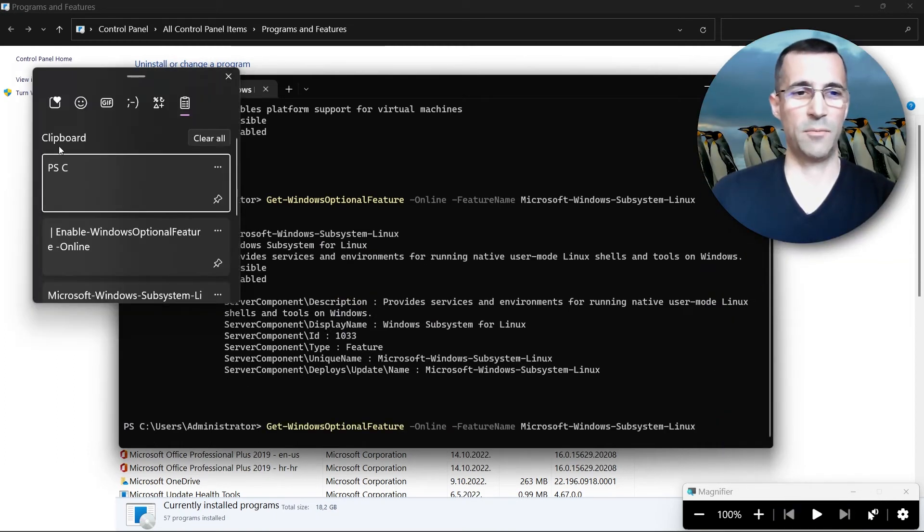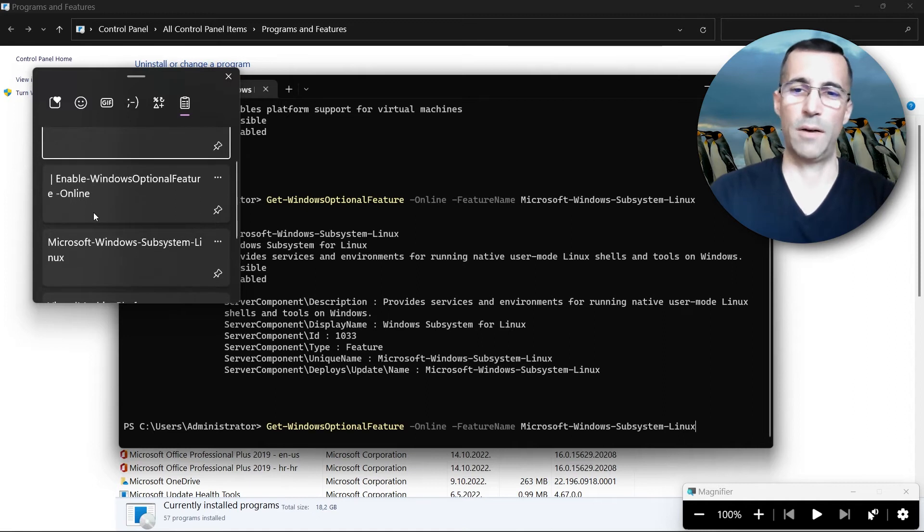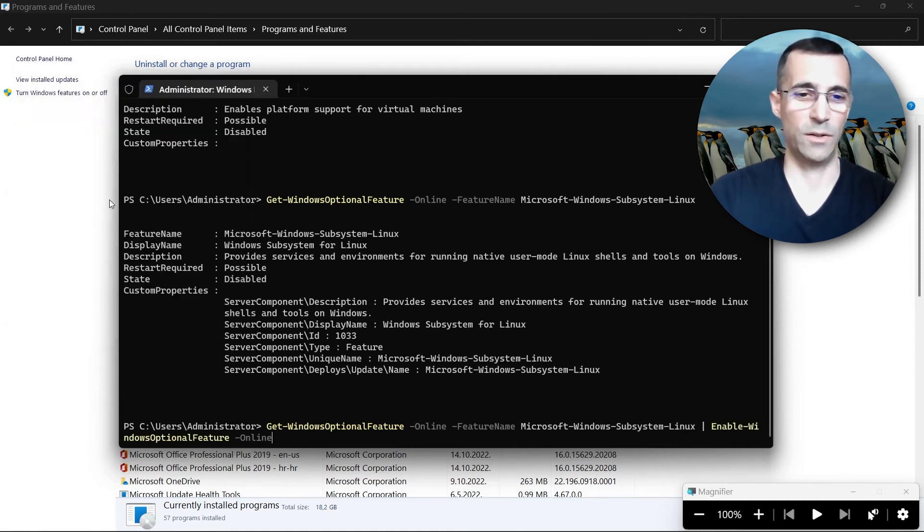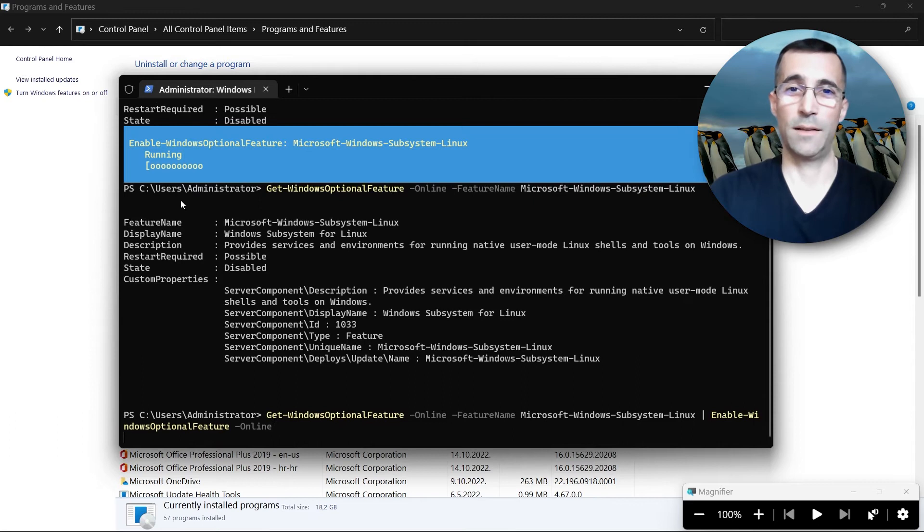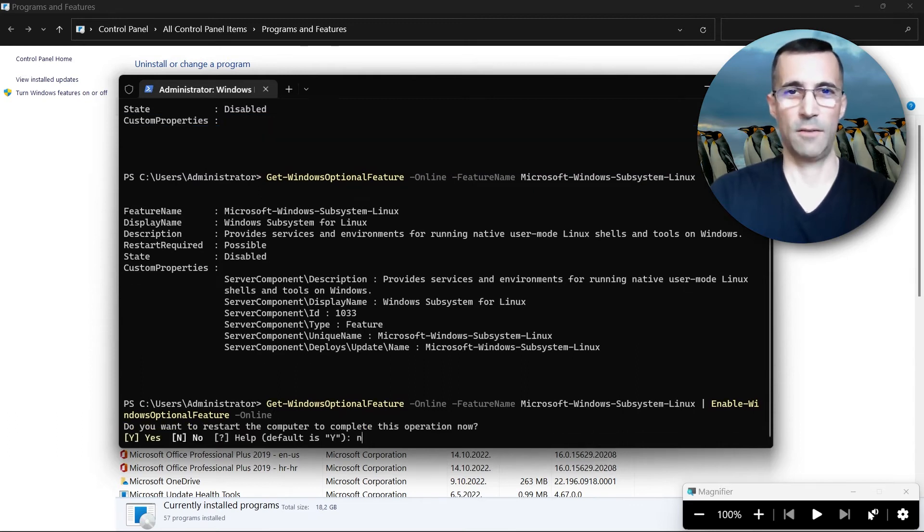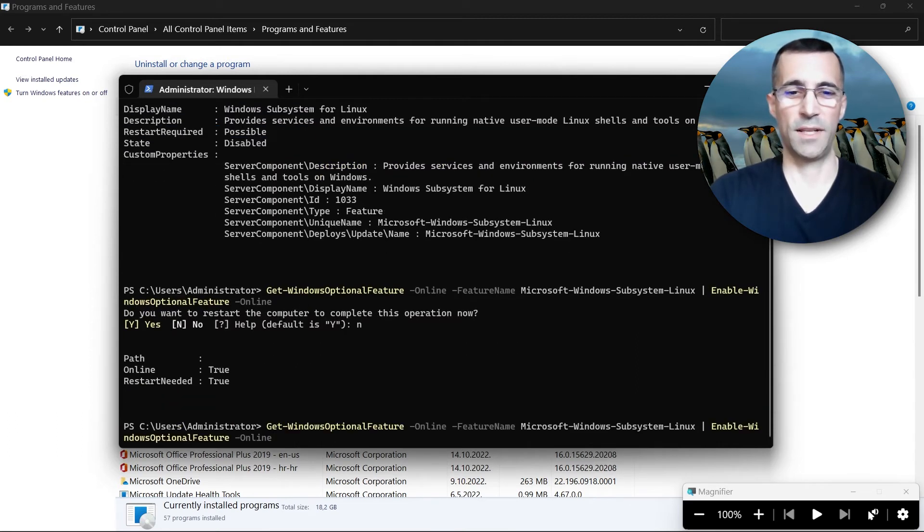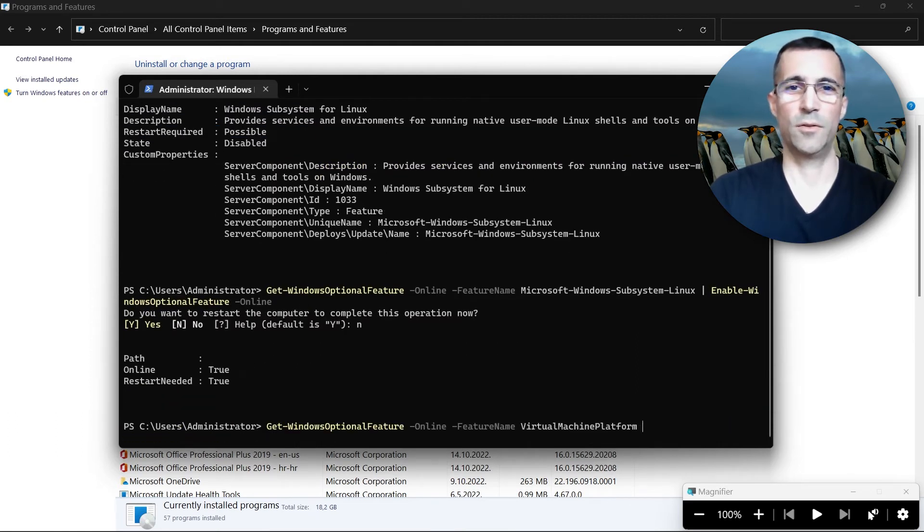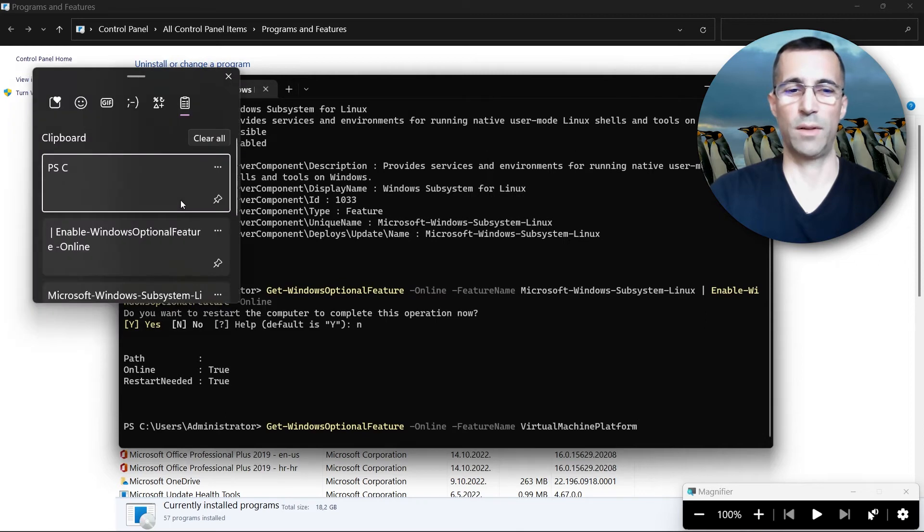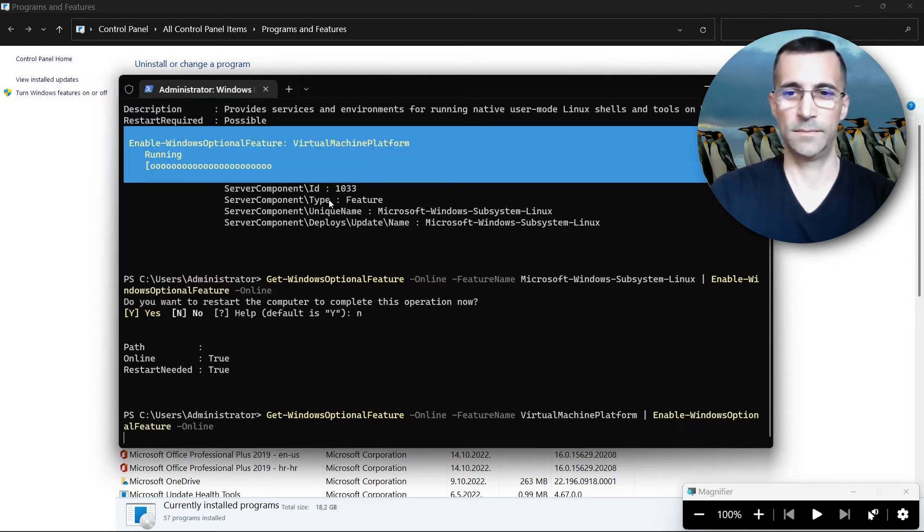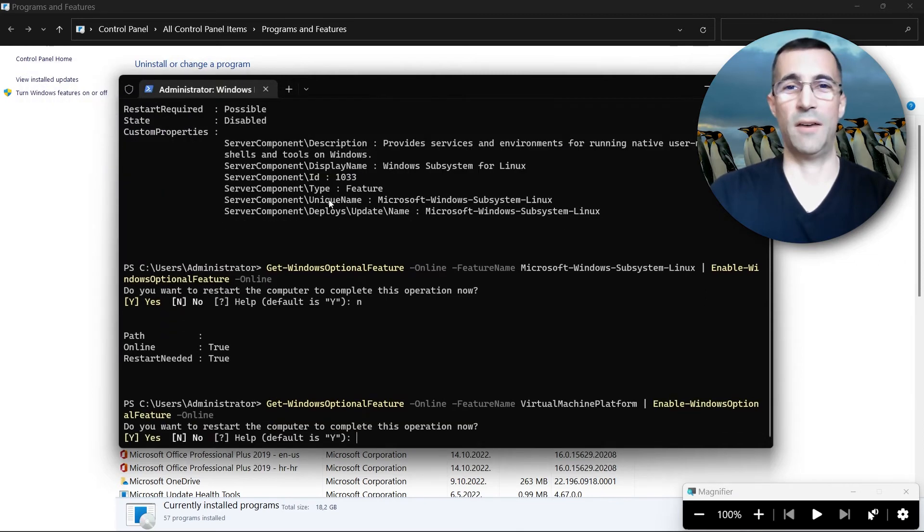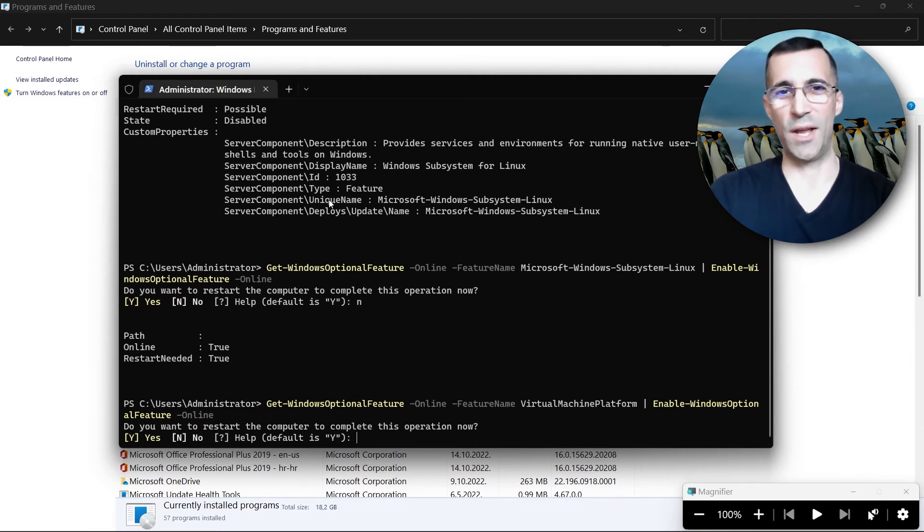I will just pipe this command into another PowerShell commandlet, Enable-WindowsOptionalFeature, and press enter. I will not restart just yet. I will do the same for the second feature. Just join the two commands through pipeline. I will definitely need to reboot my computer now.